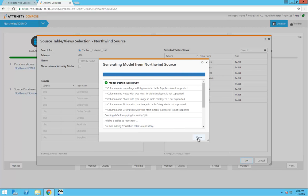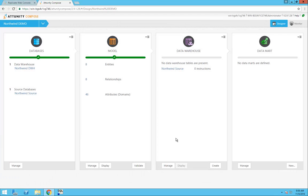Attunity Compose will immediately create the data model. In the Data Model panel, I can see that there are 8 entities, 46 attributes, and 8 relationships.